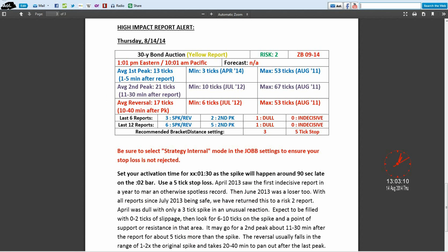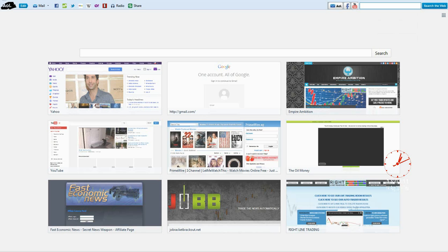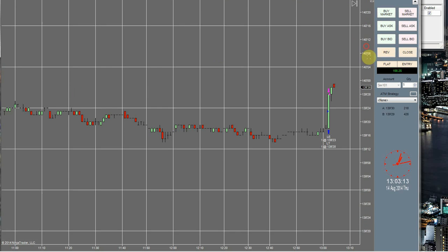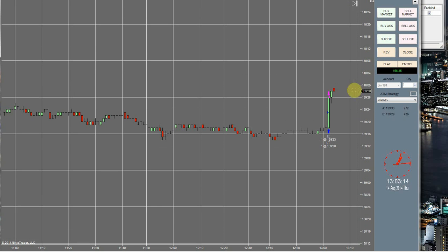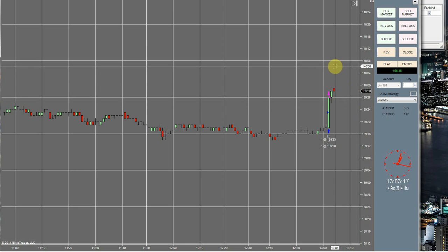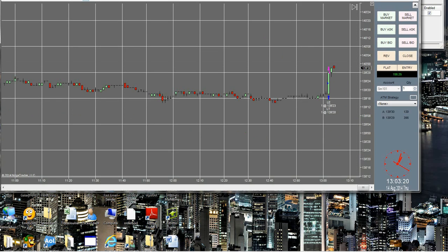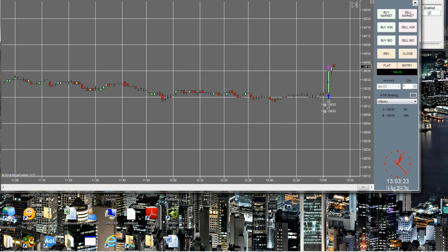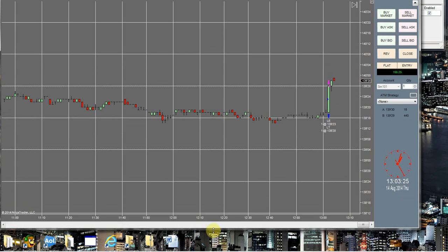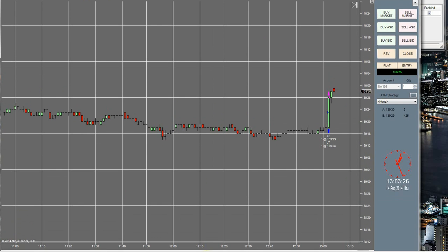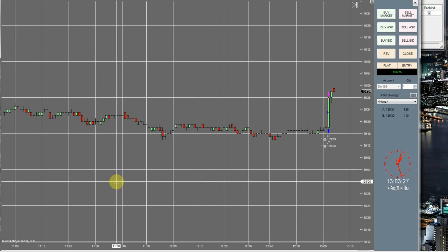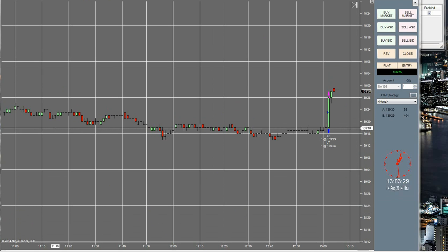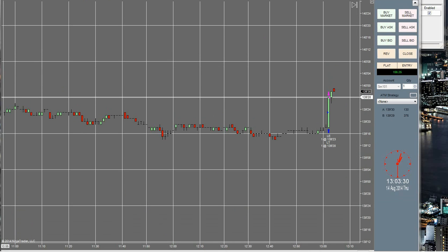Anyway, just wanted to share that little bit of information on this. It looks like it might continue pushing up. And the ZB is $31.25 per tick, I believe. Alright, so with that being said, I'm going to go ahead and end this video and I will see you guys on the next one.